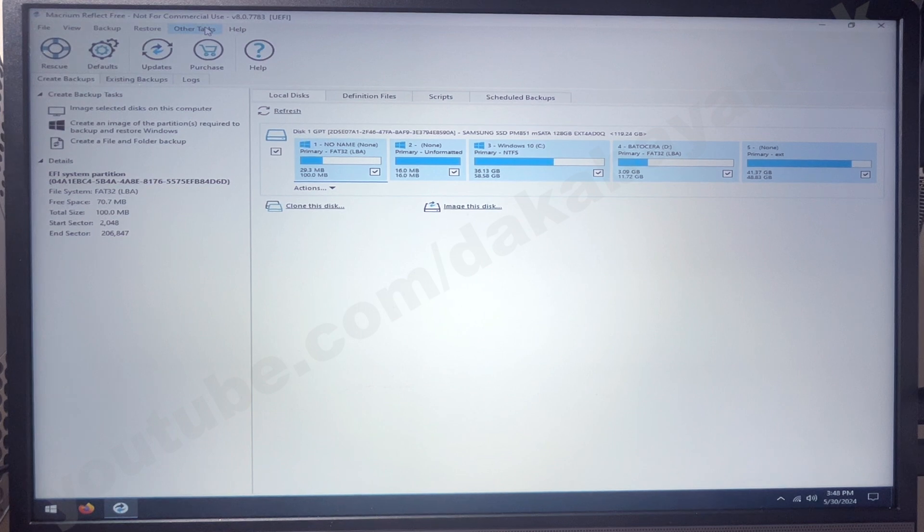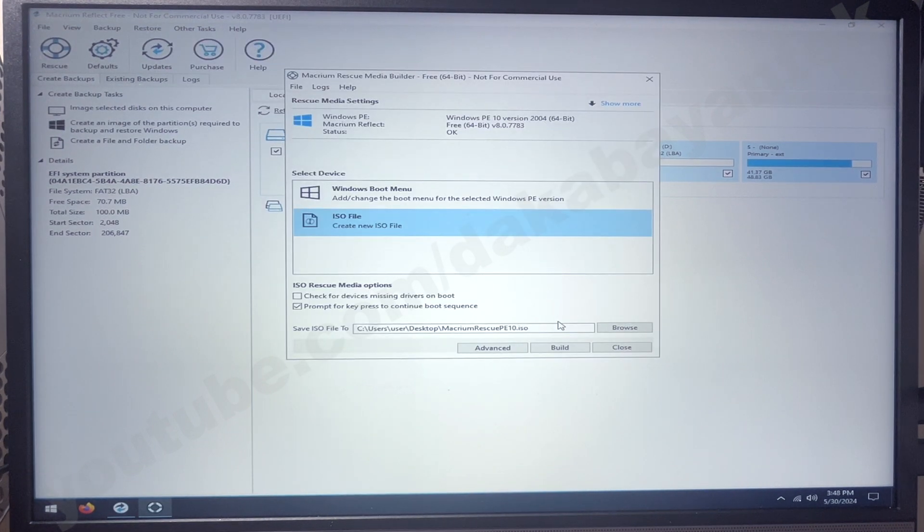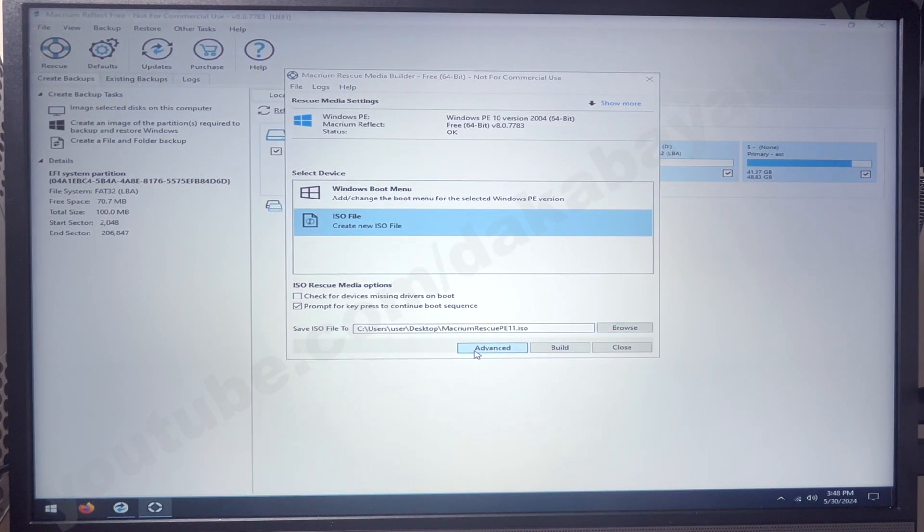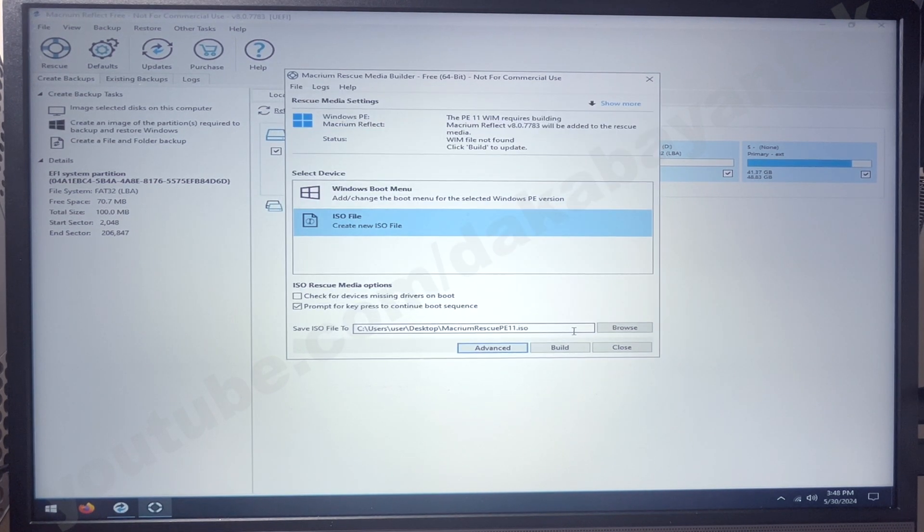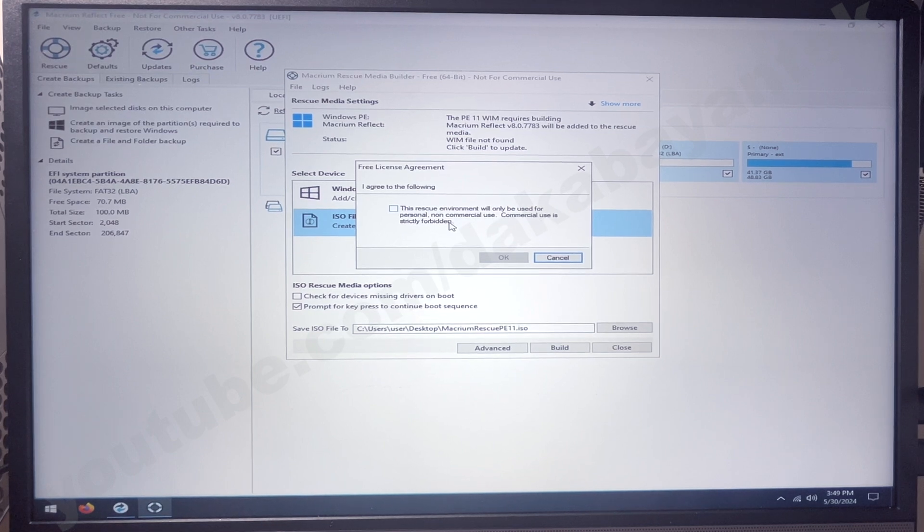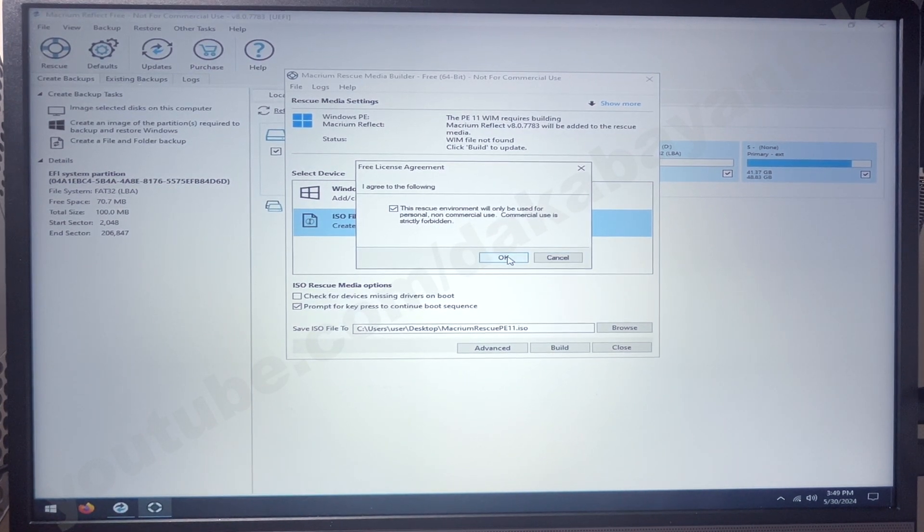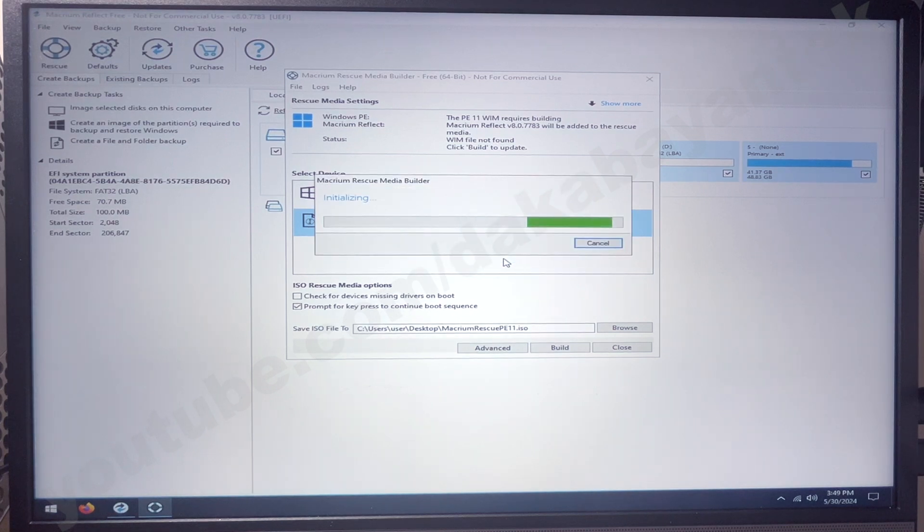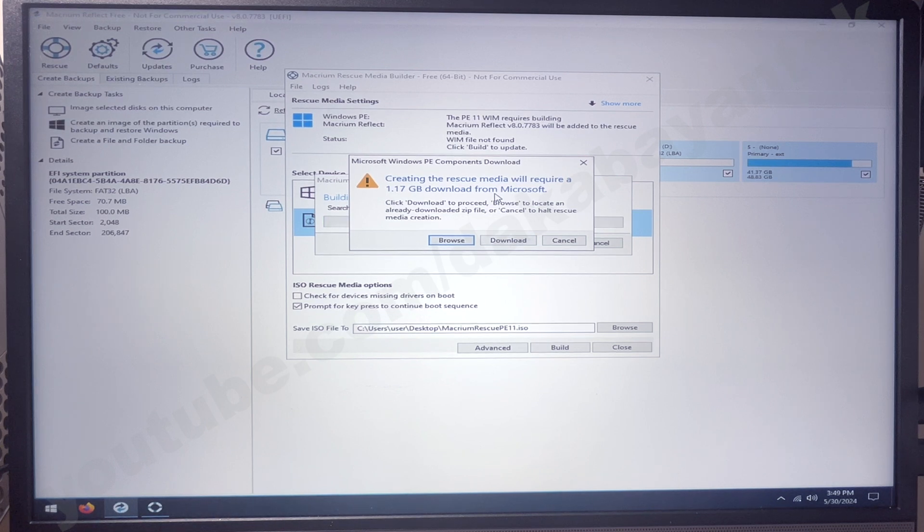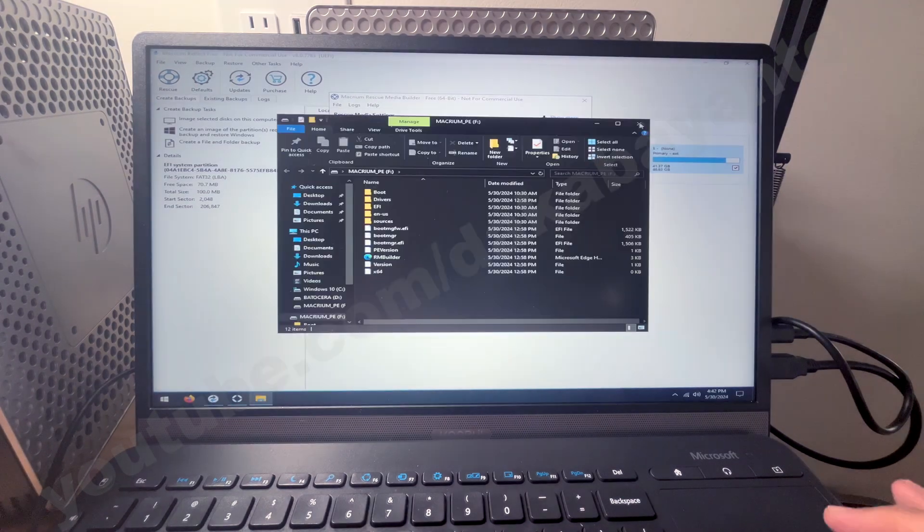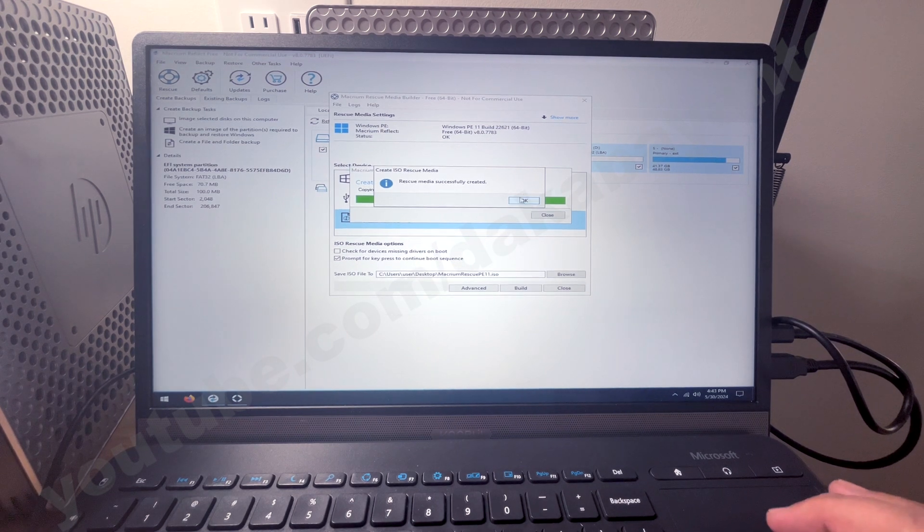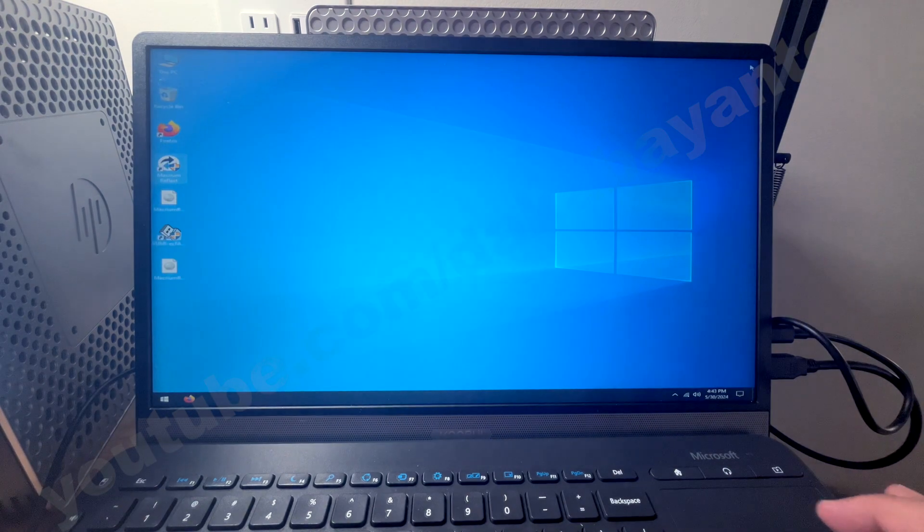So let's go back to Macrium. And then we go again to other tasks, create rescue media. And now we're going to create another PE. So I'm going to name this one as PE 11. Click on save. And then I go to advance. And then I choose 11. And then I click on OK. And then we do the build. So the license-free agreement will show up. This is for a non-commercial use. We click on the checkbox and click on OK. Now it's going to initialize. And since I haven't done any Windows 11 PE on this computer, it's going to download that Windows 11 PE over the website. So you click on download. And we have successfully created the Windows 11 PE. So we click on OK. Click on close. And then we click close on this one.